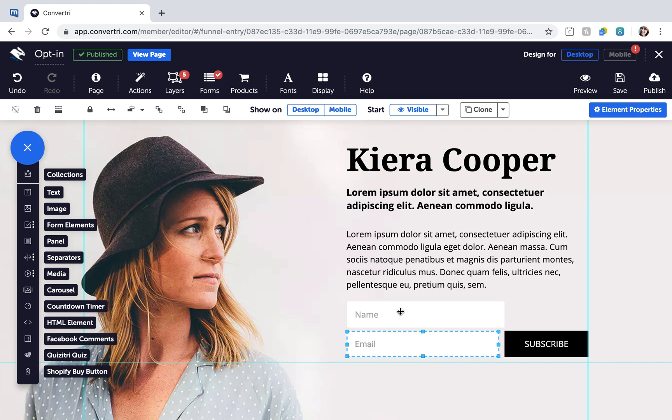When a form is successfully connected to your page, a red check will appear on the Forms button in the top toolbar.